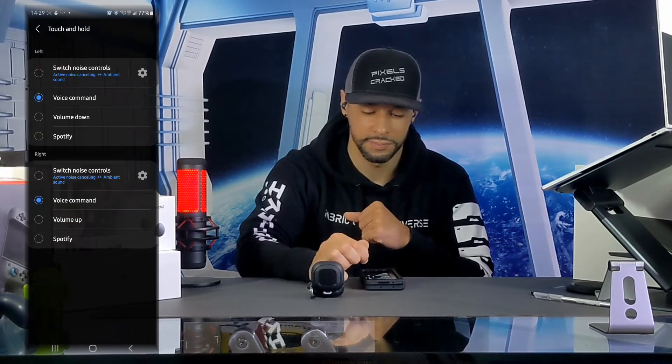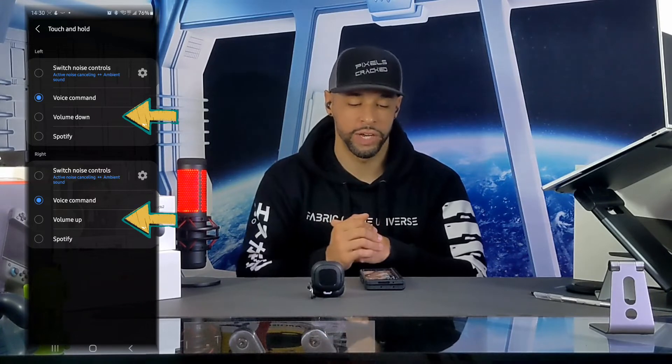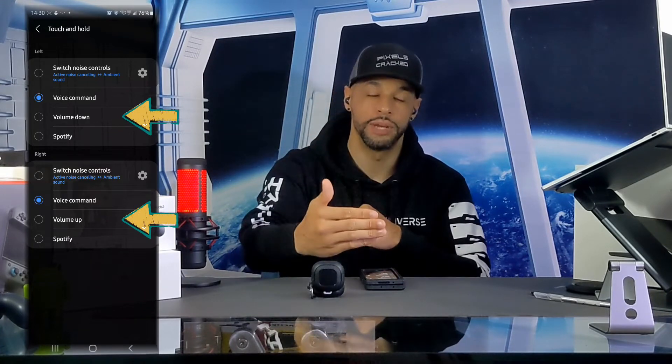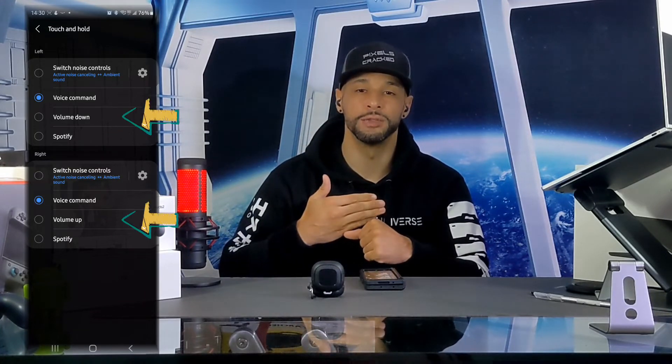The next option for the left or right bud would be volume down or volume up respectively.